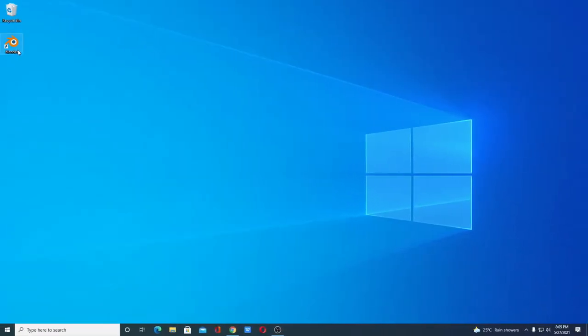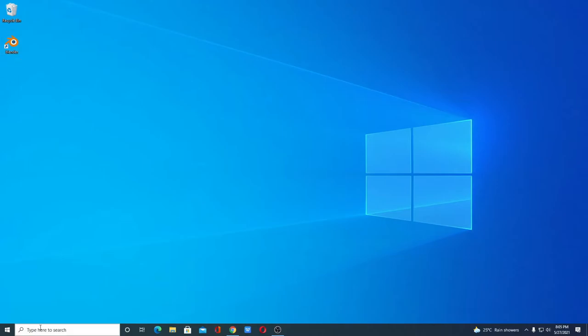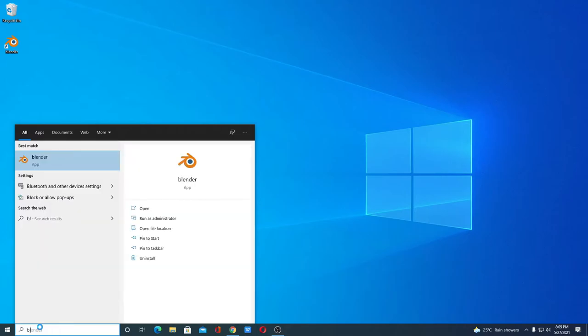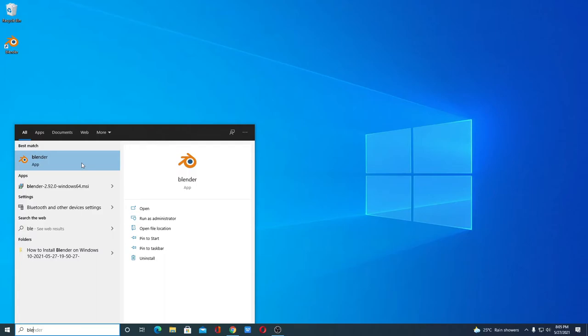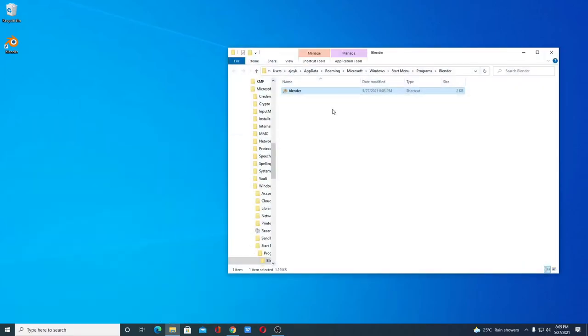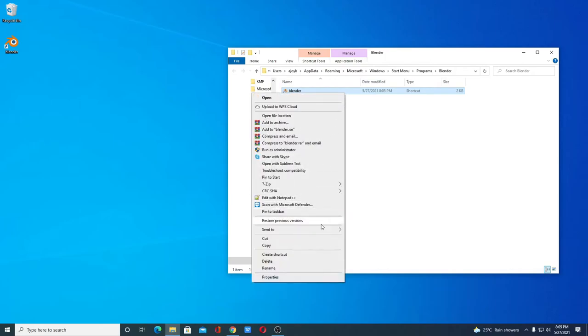Here we have the Blender launch icon. If you don't get this launch icon you can simply search for Blender and here we have the application. If you want to create a desktop shortcut simply right click on it, open file location, and here we have the shortcut. Simply right click on it and send it to desktop as a shortcut.